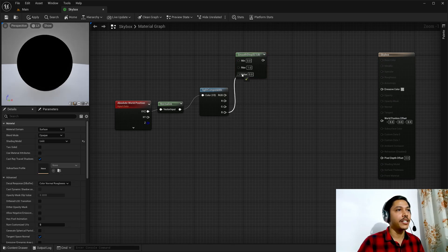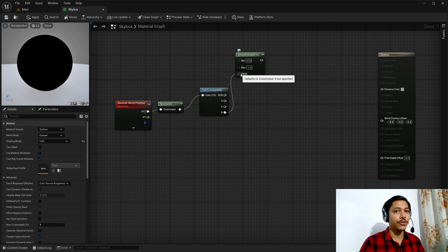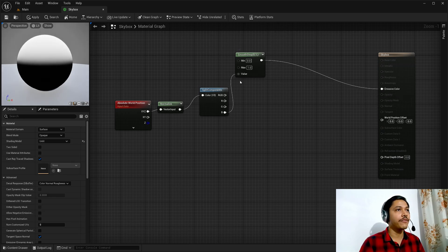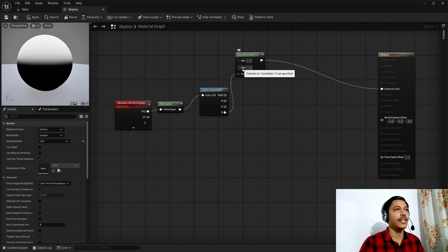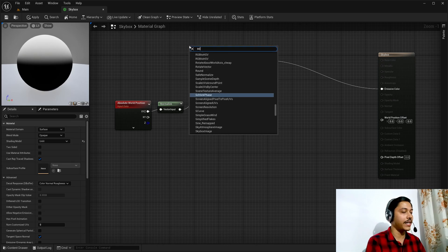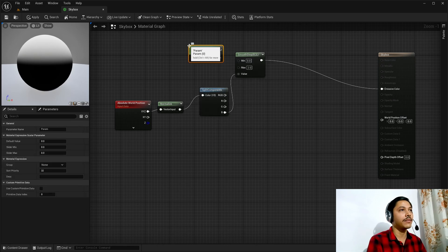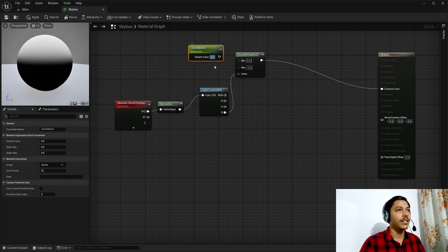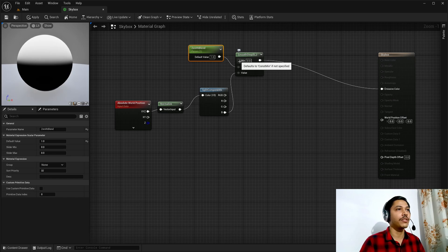Feed the Z component into the Smooth Step value input. The Smooth Step function returns zero if the value is less than min, and one if the value is greater than max. Values between min and max are interpolated using Hermite interpolation, and I can control the blend by adjusting min and max. I want to control the max from the details panel, so I'll create a scalar parameter — let's call it Zenith Blend — give it a default value of one, and feed it into the max socket. I'll use this as my sky part.